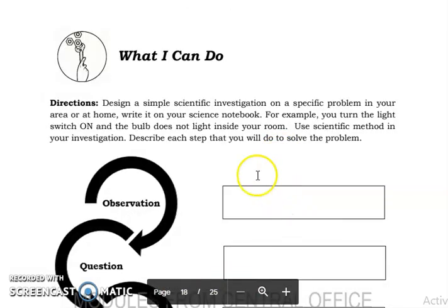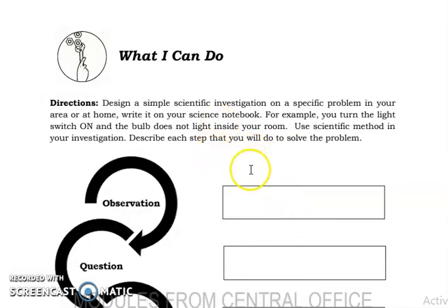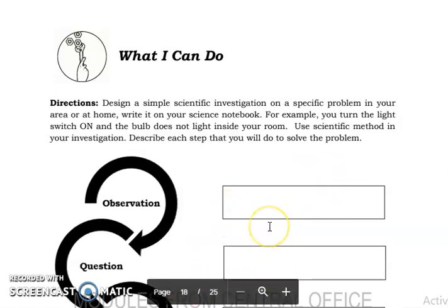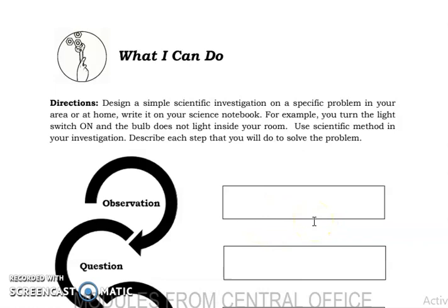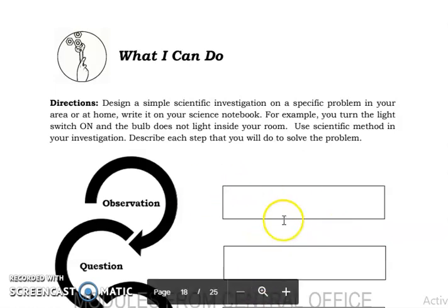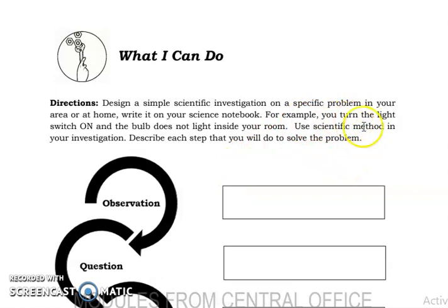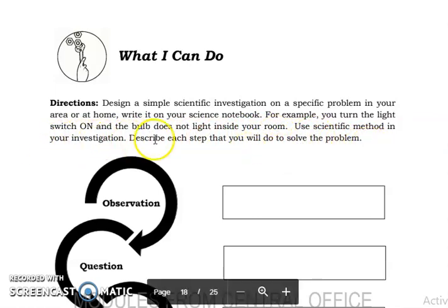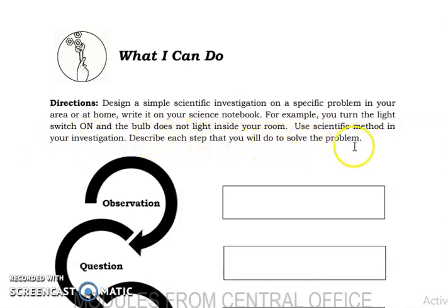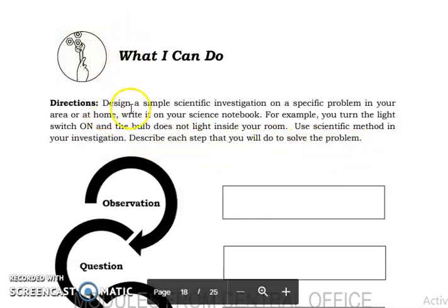Now you are going to design your own scientific investigation. You will use the steps below and write your answers on a piece of paper. For example: you turn the light switch on and the bulb does not light inside your room. Use the scientific method in your investigation.